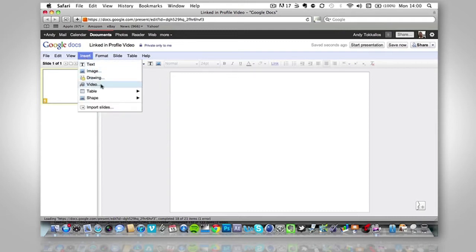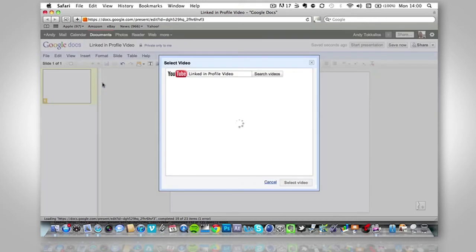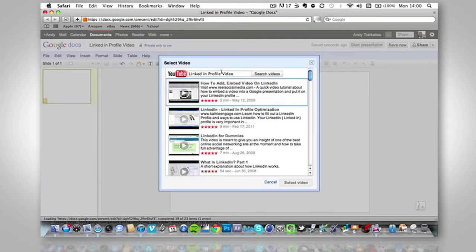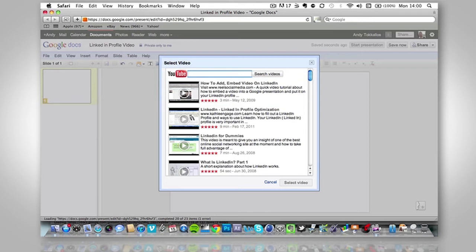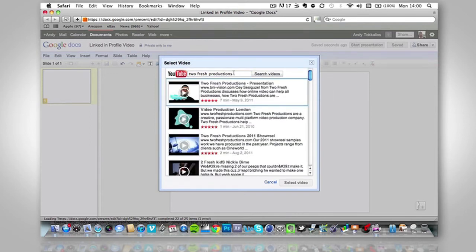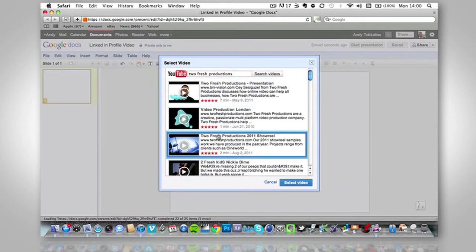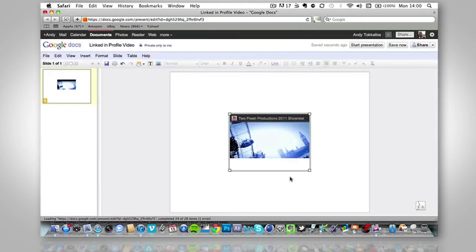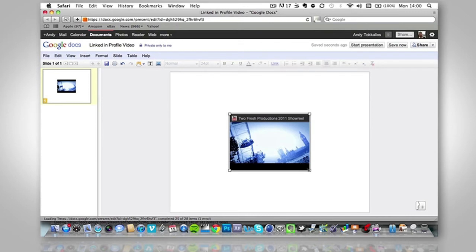So just insert and then video and it brings you to this page, which is basically just a YouTube search. So we're going to look for the video that we want to use. So in my case, I'm going to write my company's name. And the actual video I want to use is 2Fresh Productions 2011 showreel. So I'm going to just select that. Press select video and it'll bring it up here.